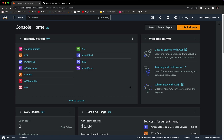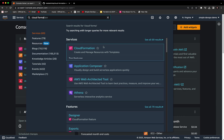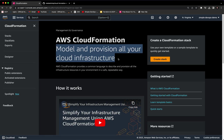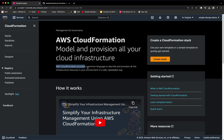Hey guys, welcome to the channel. In this video we are going to explore CloudFormation in AWS, and this will be a great video for absolute beginners. Right now I am inside my AWS console. In order to use CloudFormation, you just need to go to the search bar and type CloudFormation and click on that. AWS CloudFormation provides a common language to describe and provision all the infrastructure resources in your environment in a safe and repeatable way. In order to use CloudFormation, we need to create a stack.